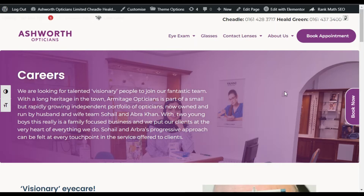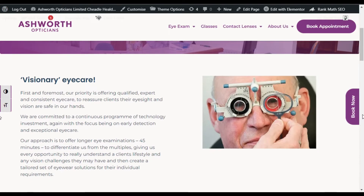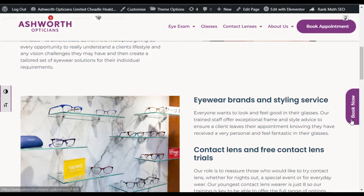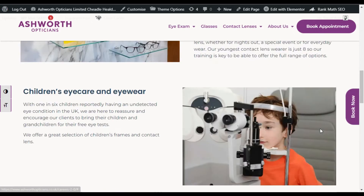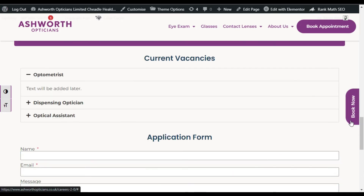Hi guys, welcome back to Software Here Tech. In this video I will show you how you can design this elegant Book Now button in your website using Elementor. You can see I have added this button and when you scroll down it stays fixed at this place. To add a similar looking button in your website, let's go to your Elementor page where I will show you how to create it from scratch.